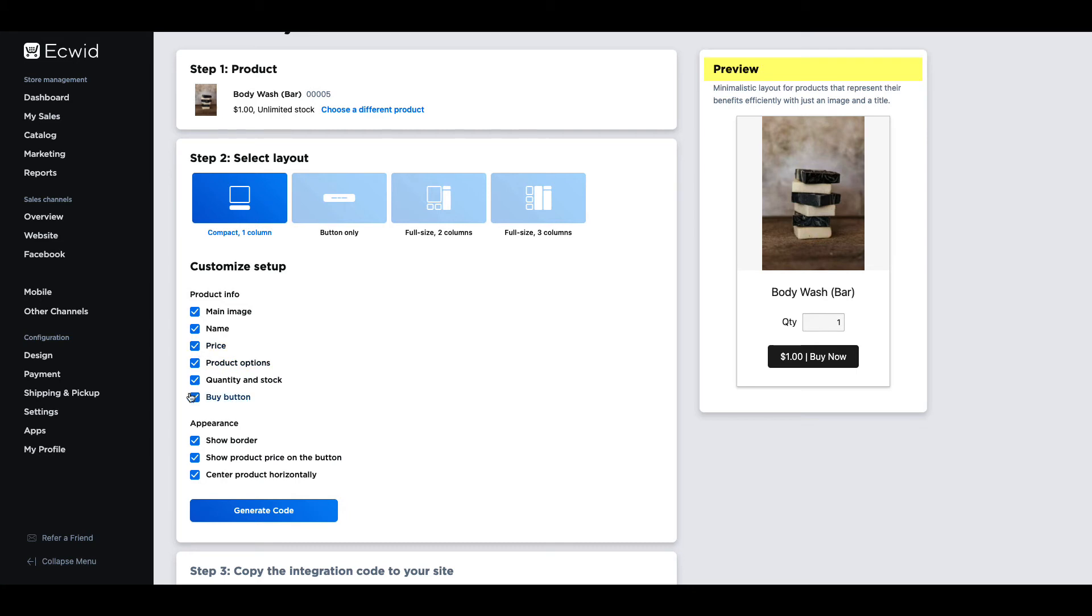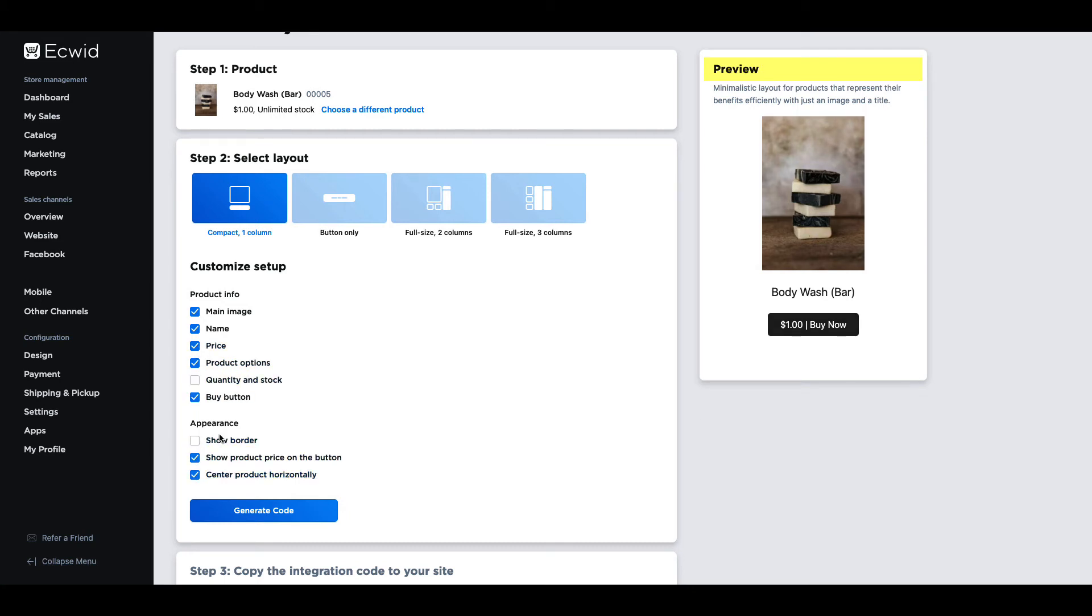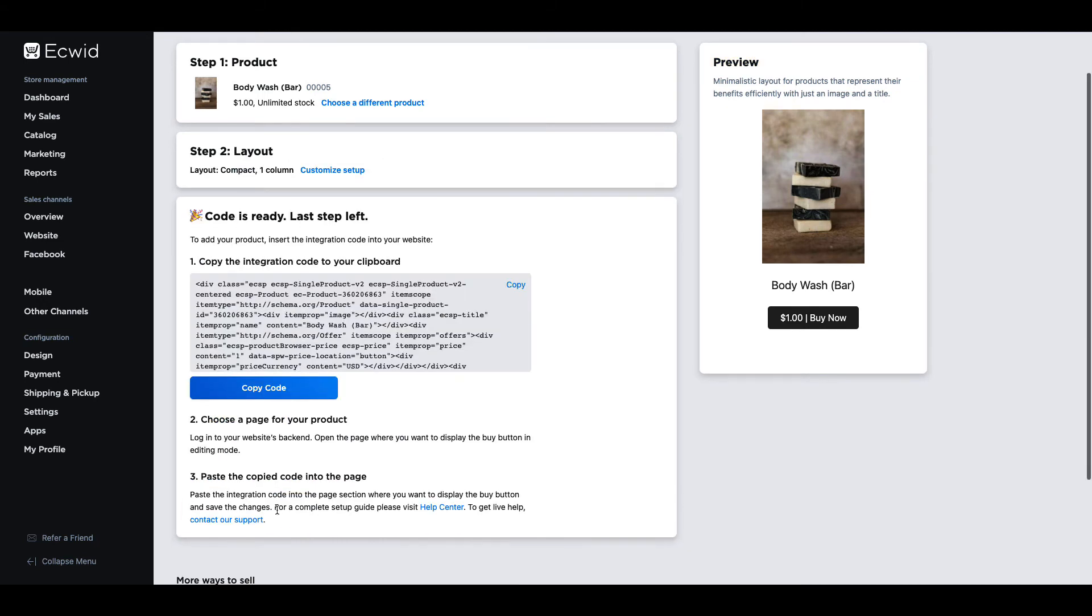You can see a preview of what the buy now button will look like on the right hand side of the page. When you're satisfied with the appearance click on generate code.